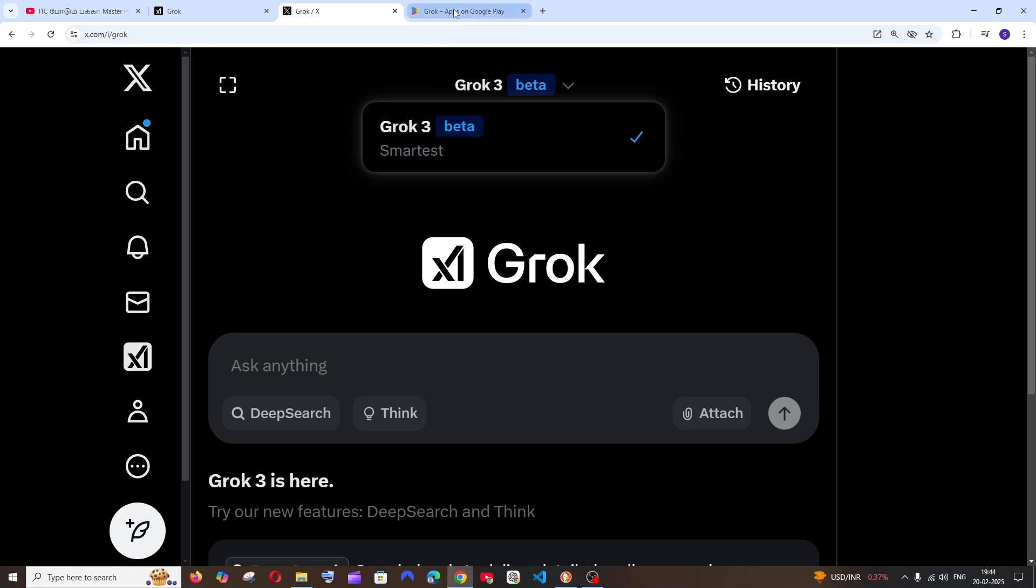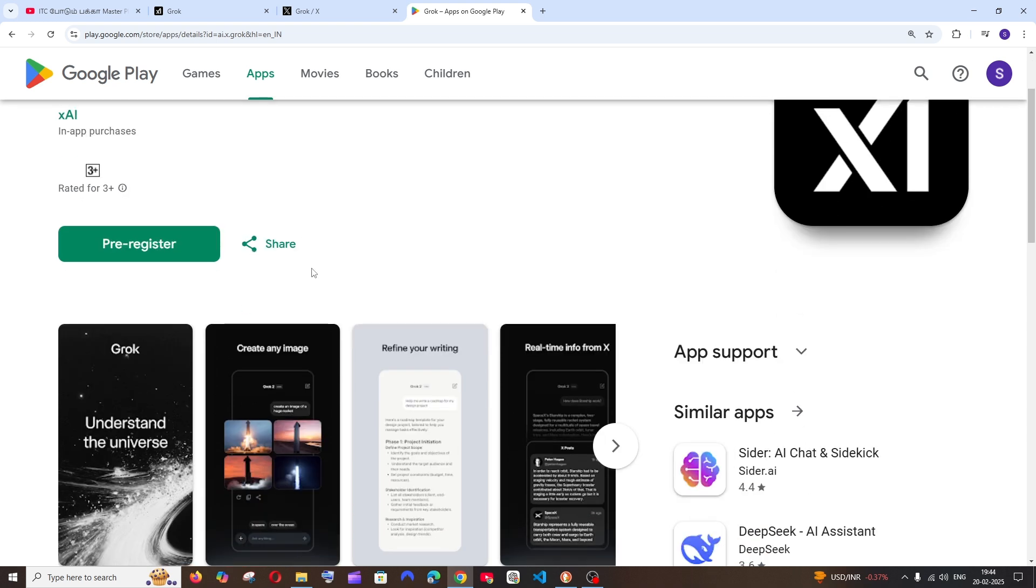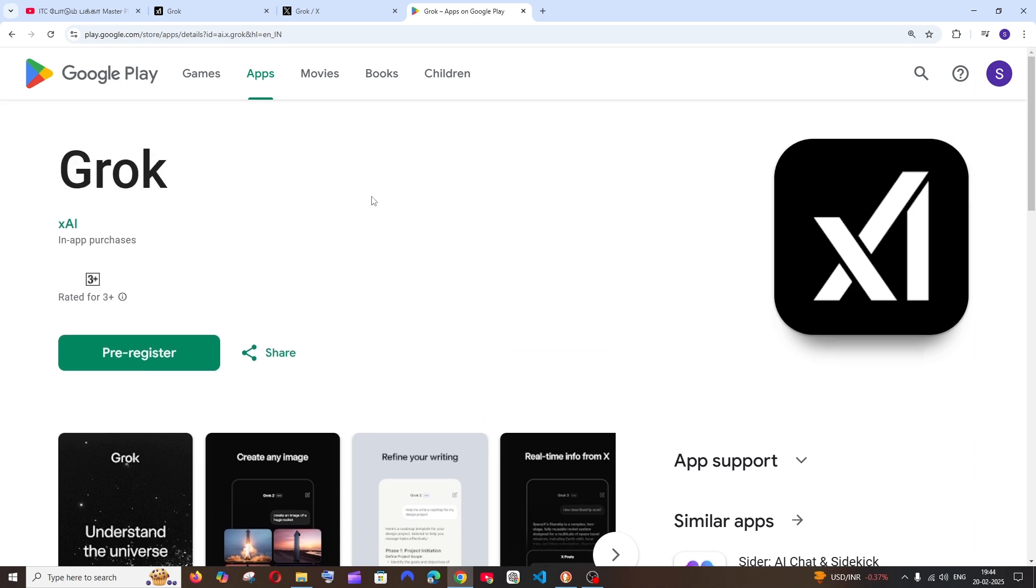The third way is by using the Grok app. This app is now available on iOS, and Android is showing me pre-register. Not sure if it's available in other countries, but they have a standalone app, so you can try using it here.